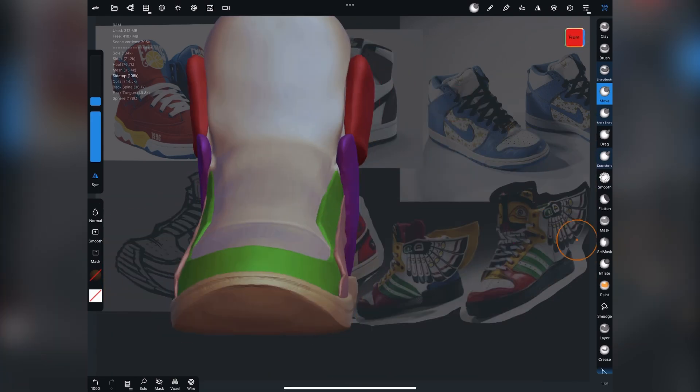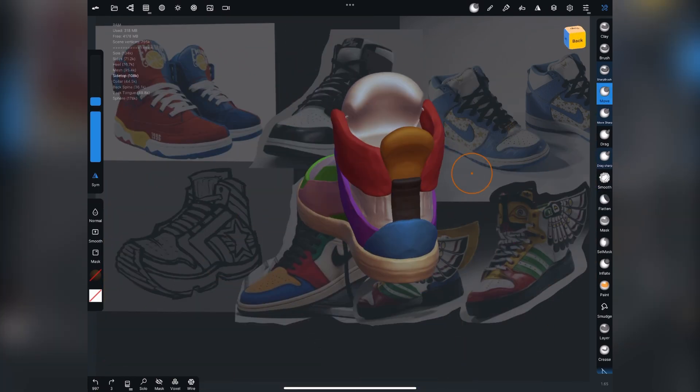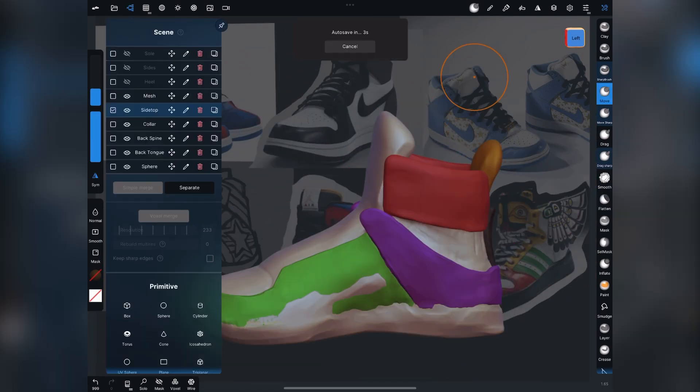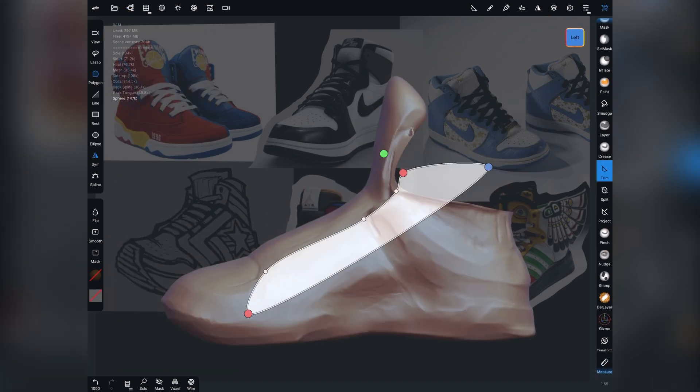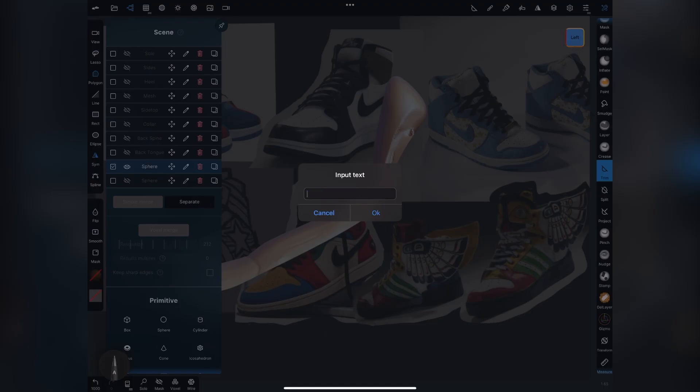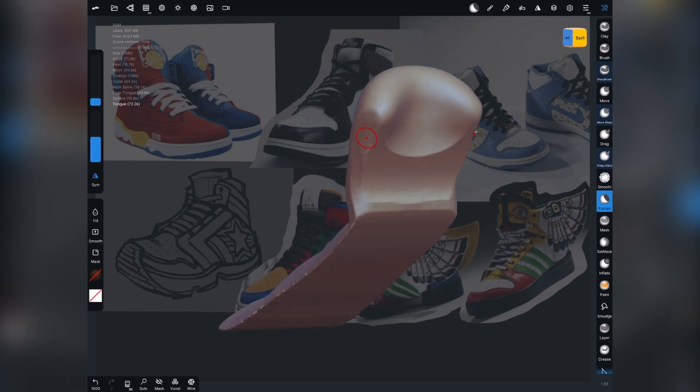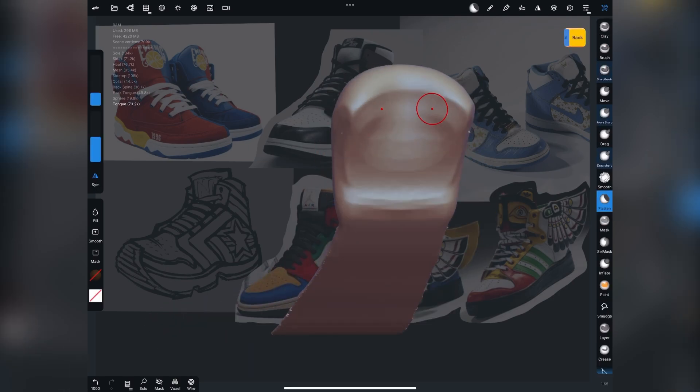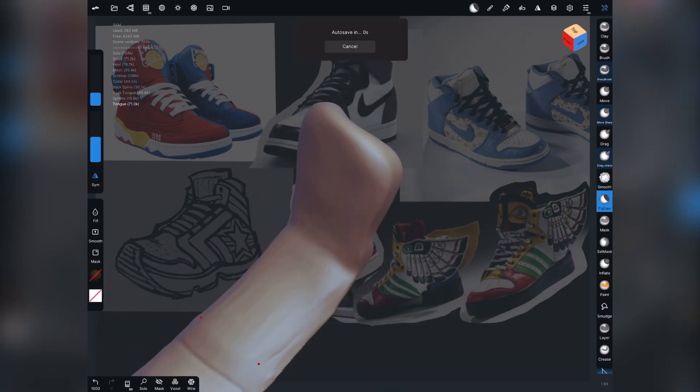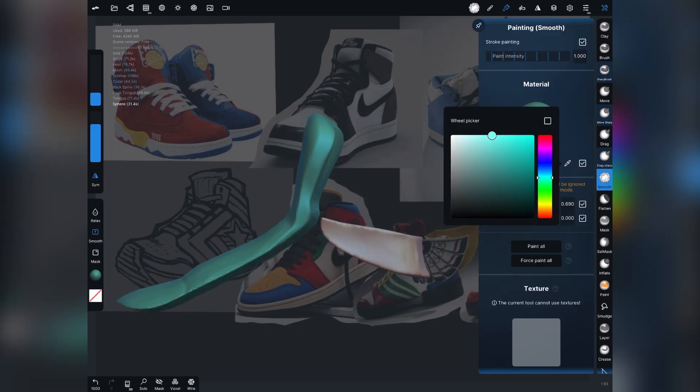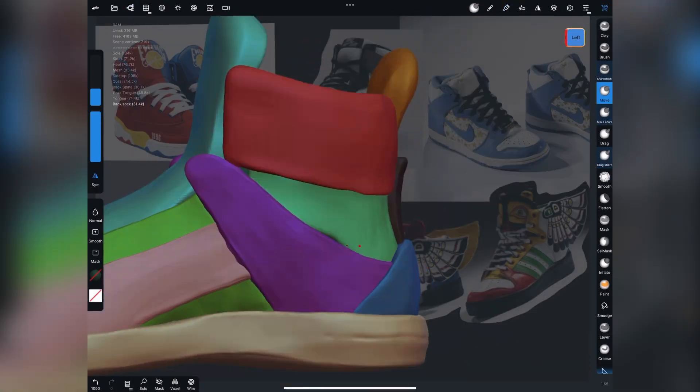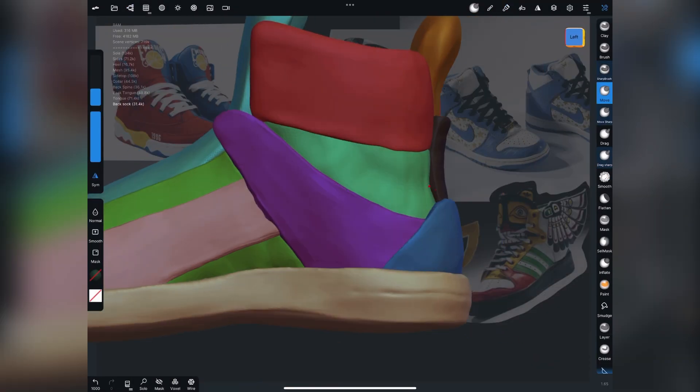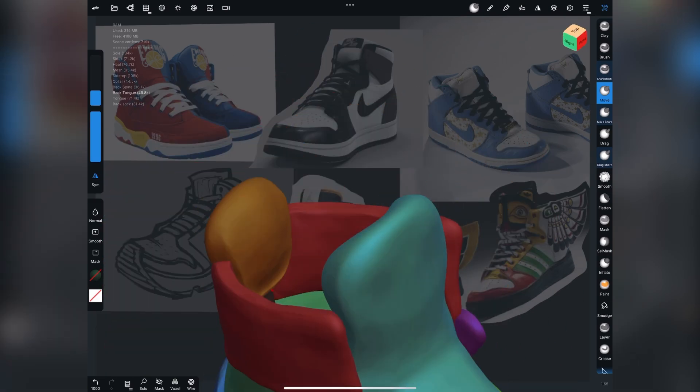And sometimes after I've extracted a part of the shoe, I'll use the flatten brush or move tool to kind of move the geometry in away from the extracted mesh. I'm keeping the tongue and the part that goes under the laces all as one piece here. Just moving stuff around.